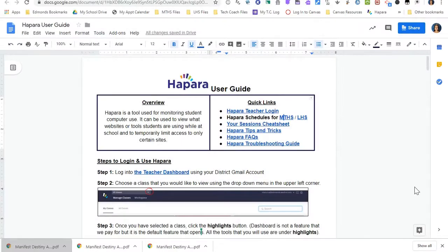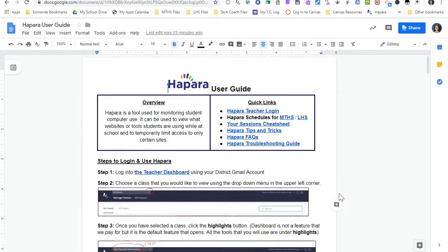Hi, this is Mara Vlasic, your instructional technology coach. Today I'm going to walk you through how to use Hapara. Hapara is a program that the district pays for that helps us monitor what students are doing on their Chromebooks. I emailed out this Hapara user guide. On this guide there are some great links for different resources for Hapara, and we'll come back to these in just a little bit. But first I'm going to show you how to log in to the Hapara website and the different features that are available to you.